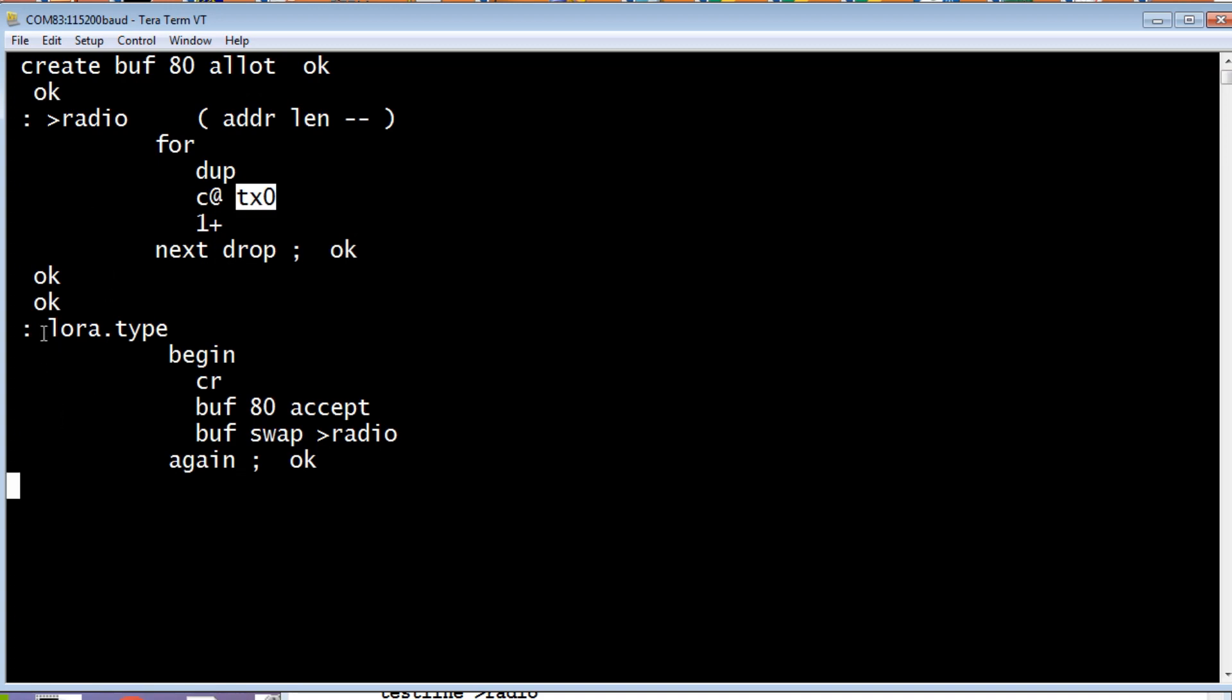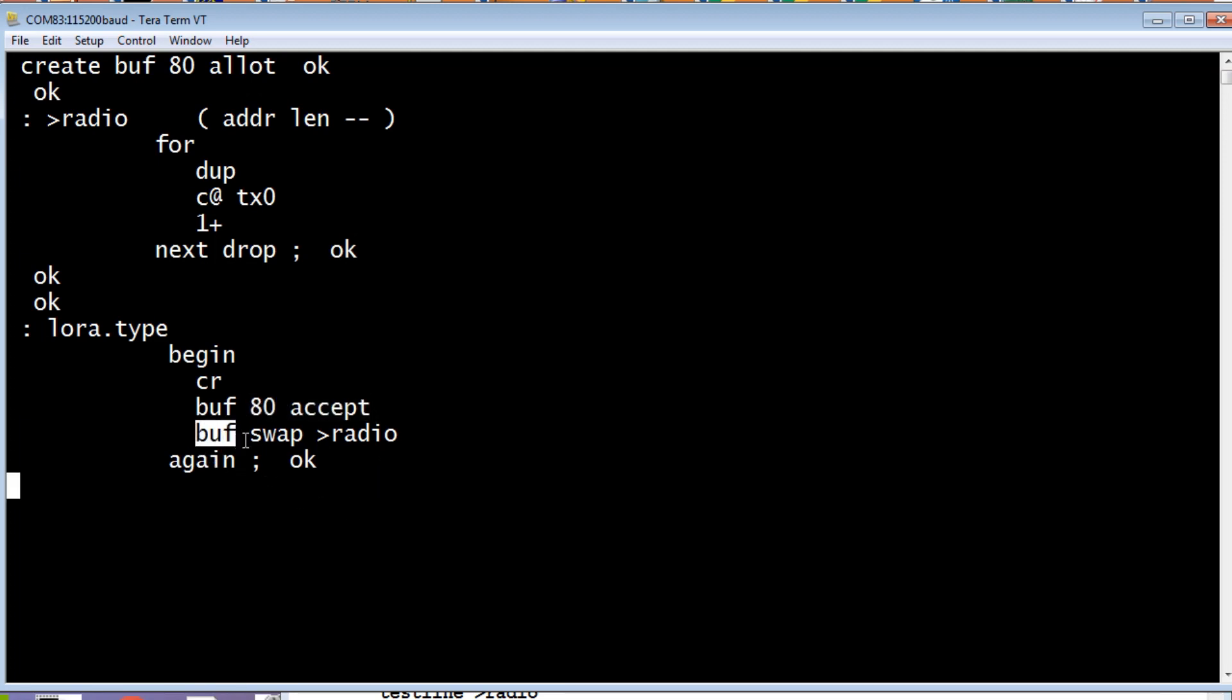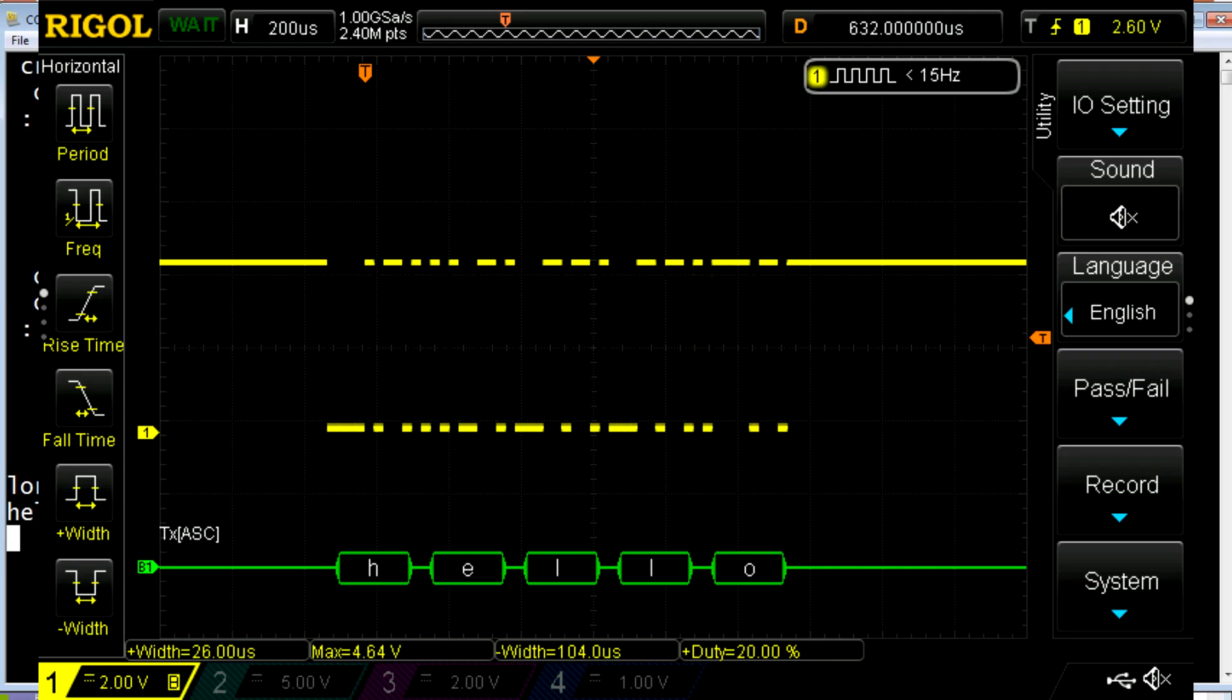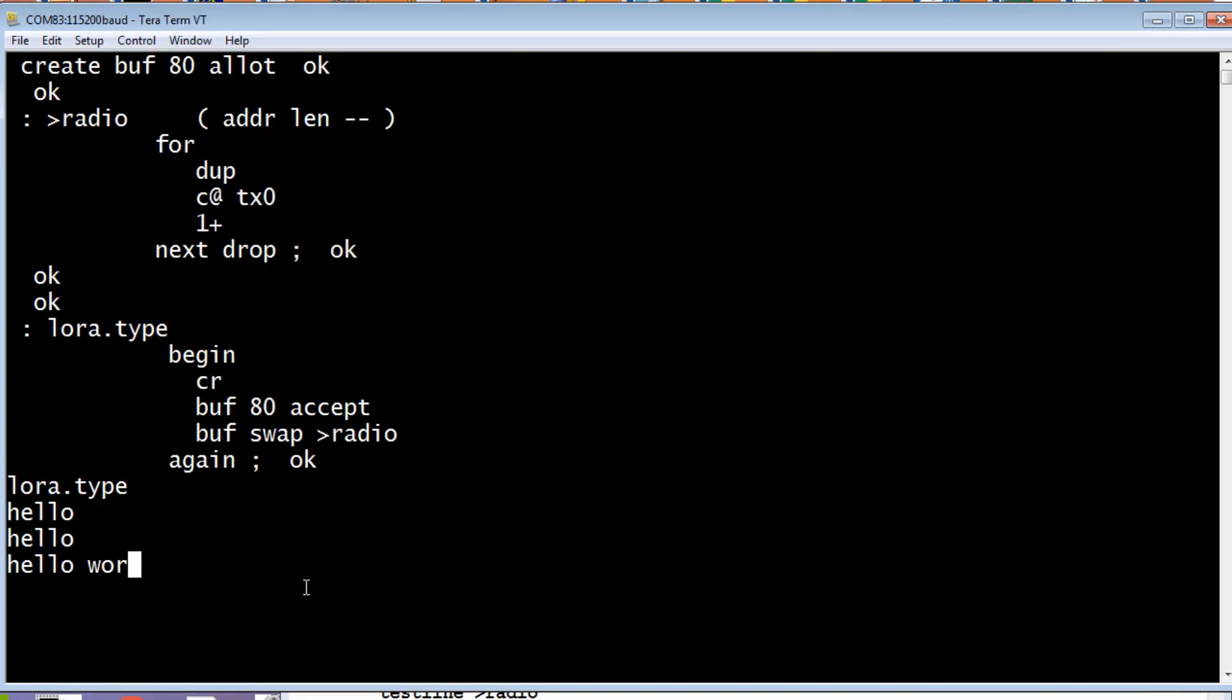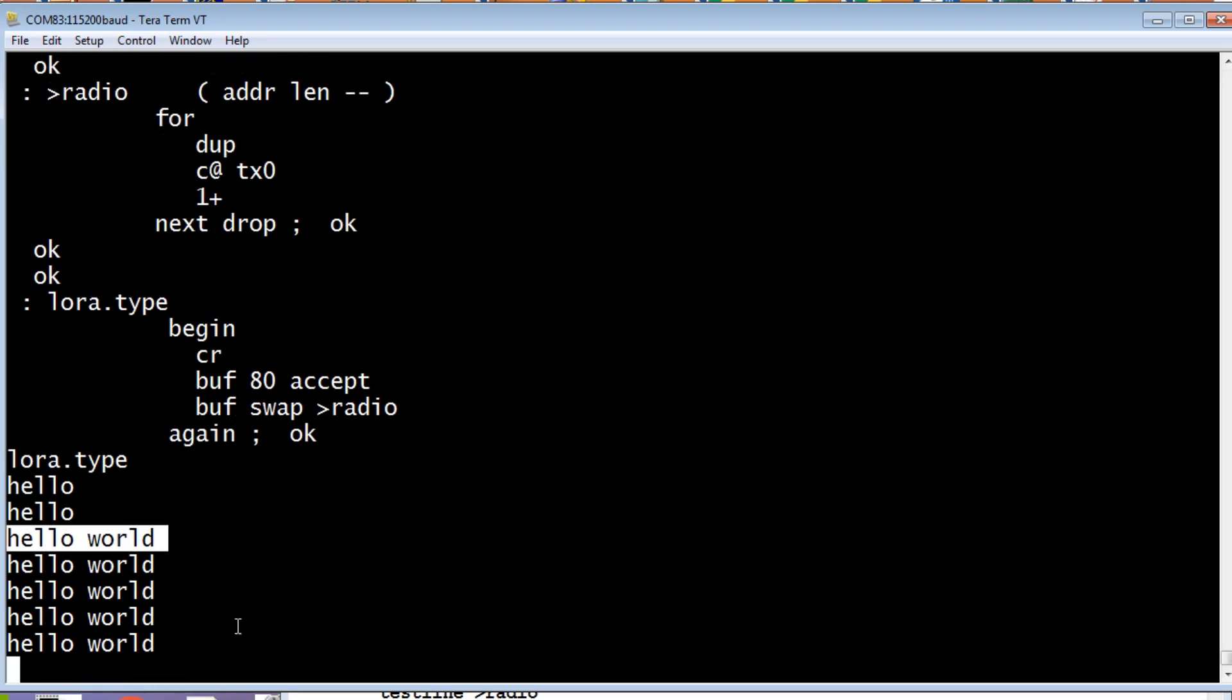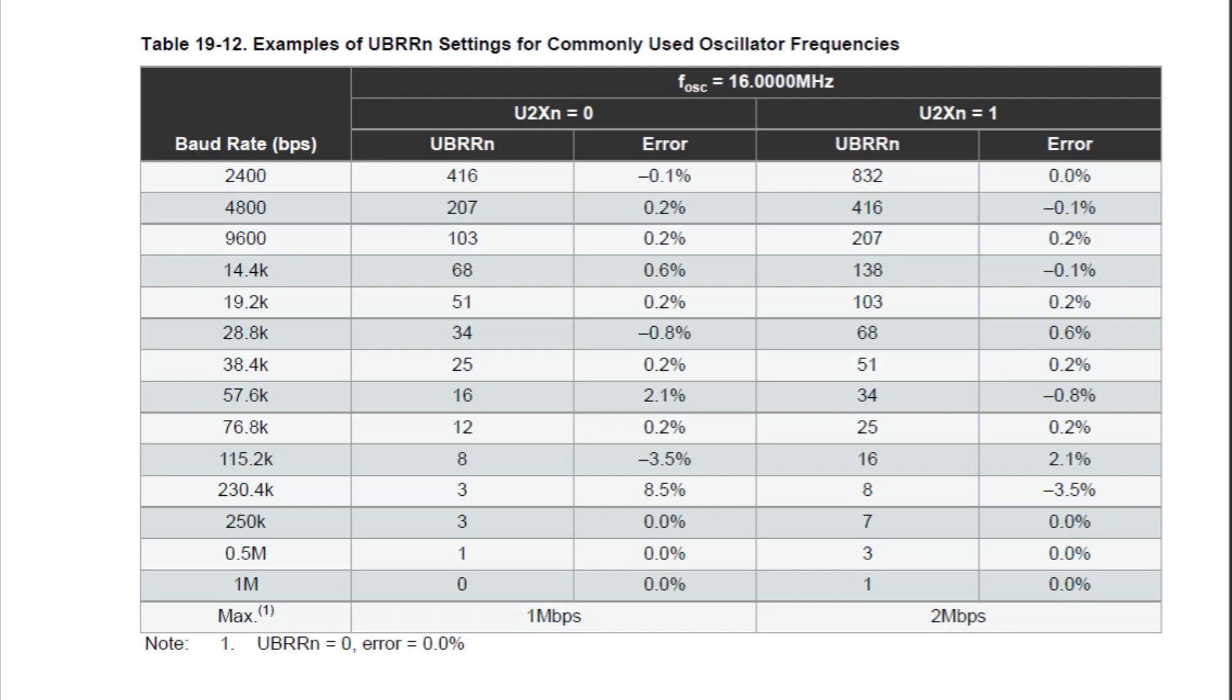So my main word is called LoRa.type. And I'm using to radio inside this word. So I type on the keyboard up to 80 characters. It will accept up to 80 characters and put it into the buff. And then it will send it out the UART to the radio. So we'll run LoRa.type. So I'll run it. Now whatever I type, if I type hello, it sends it out the radio. Do it again. It sends hello world. So if I copy and paste that.